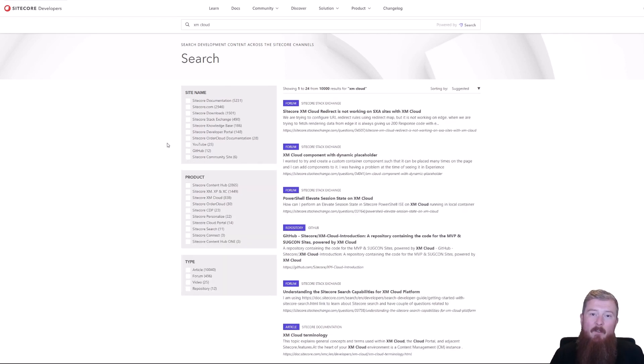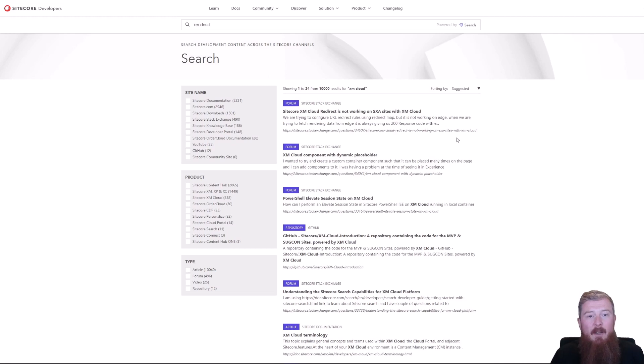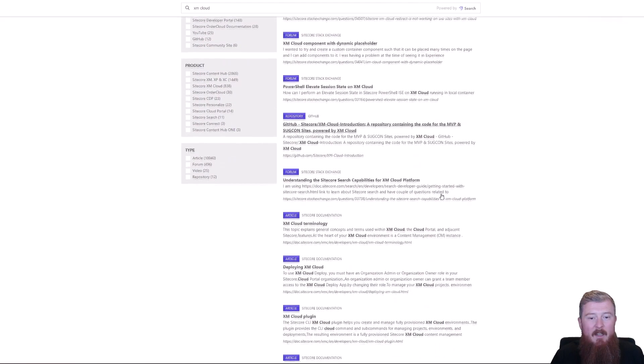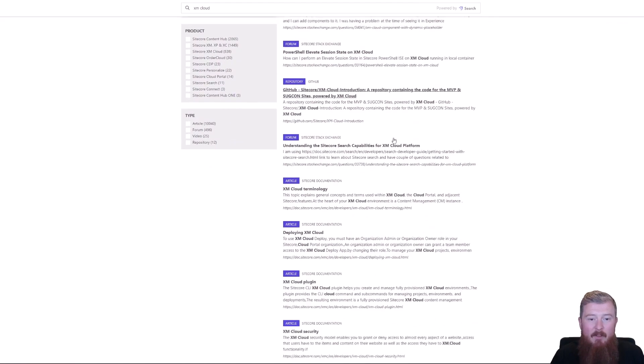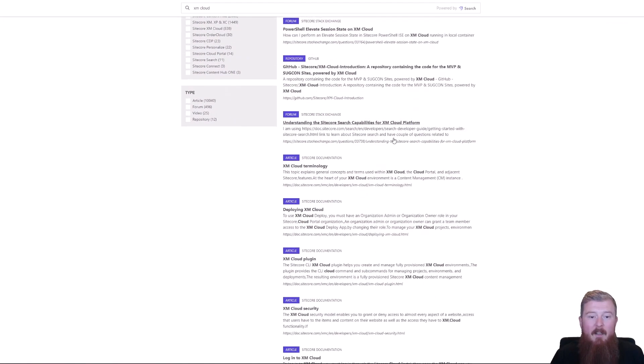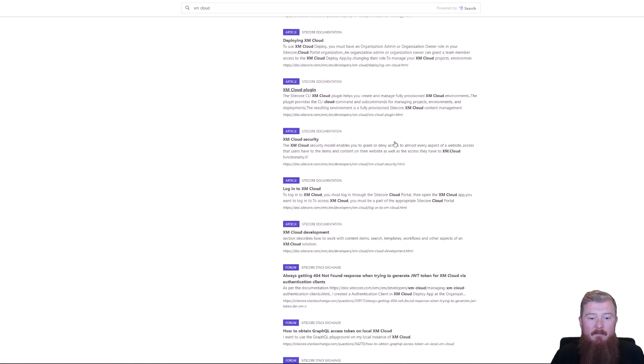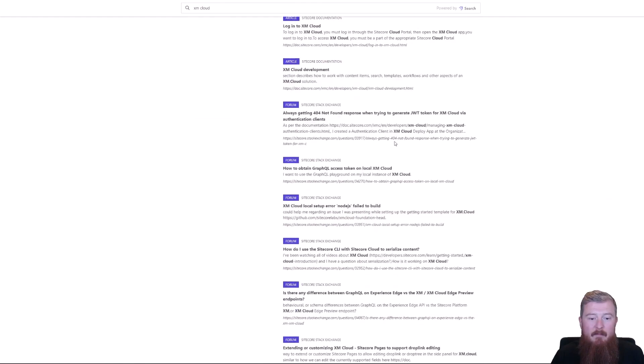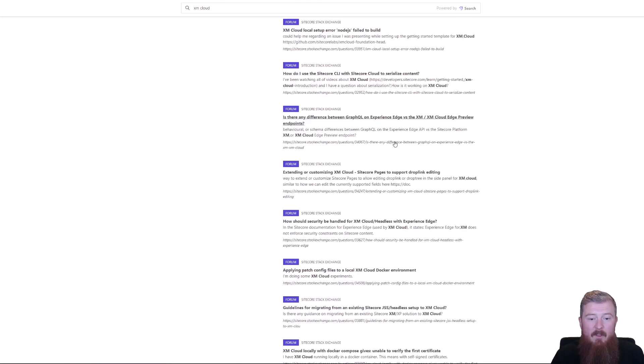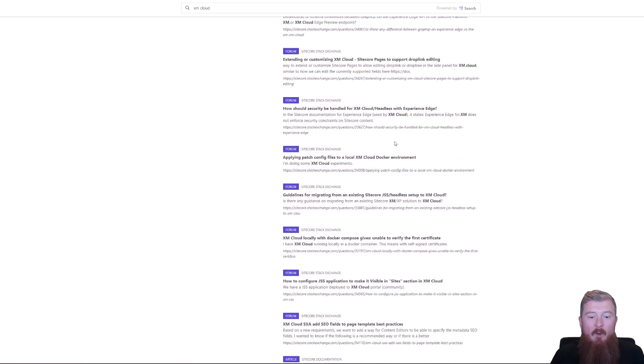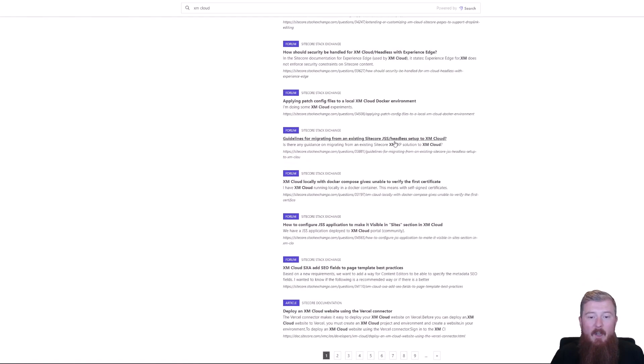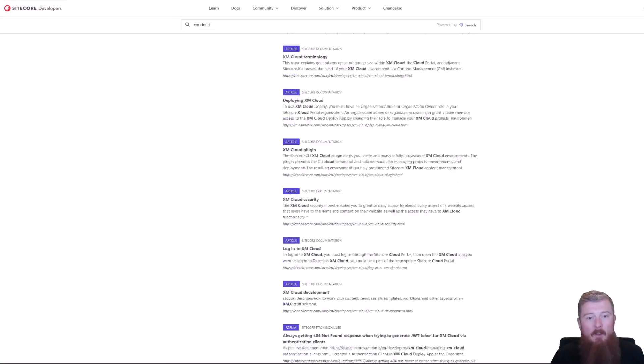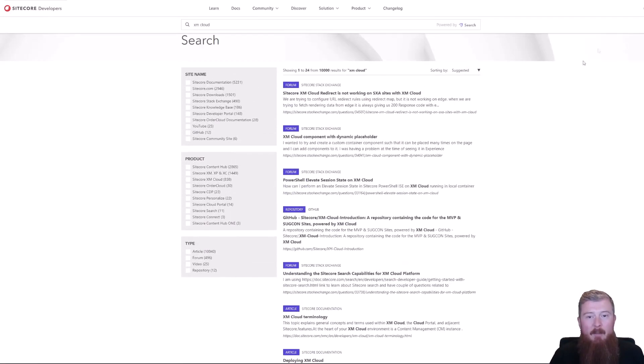If we go back to the full data set now, we can scroll through and start to see we have different results returned from different index sources. The first few results come from Sitecore Stack Exchange. We have a repository in there. We have Sitecore documentation. And we have lots of different results coming from all of the different Sitecore repositories we have available. All of this data being powered by Sitecore Search.